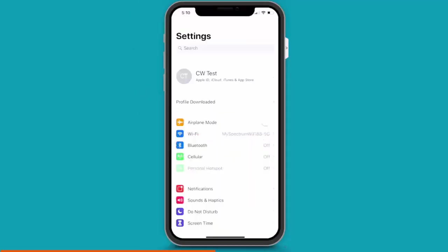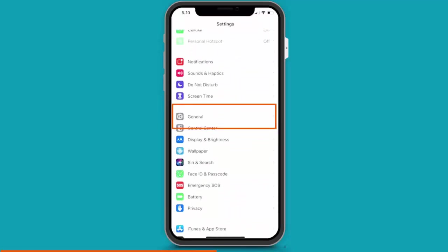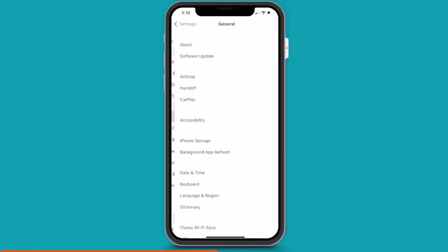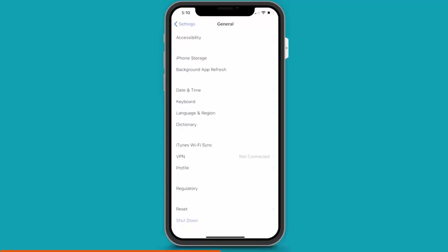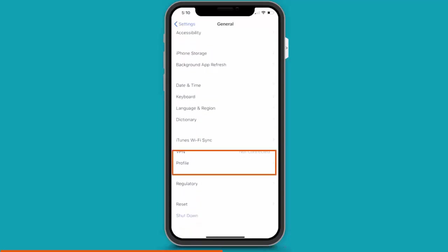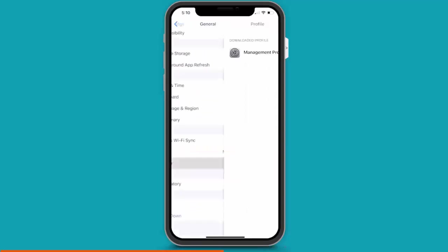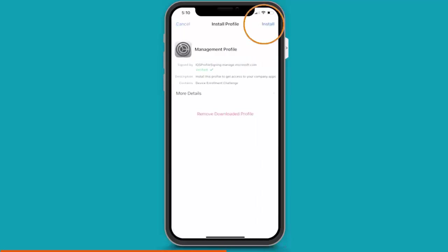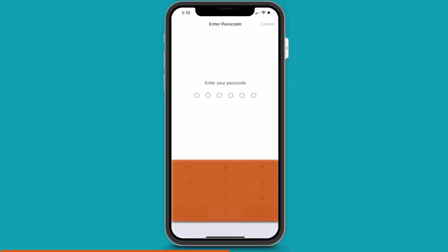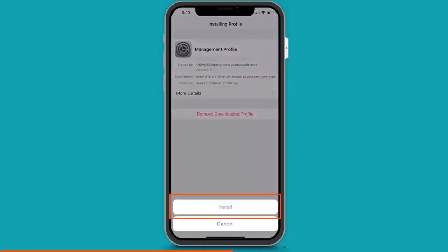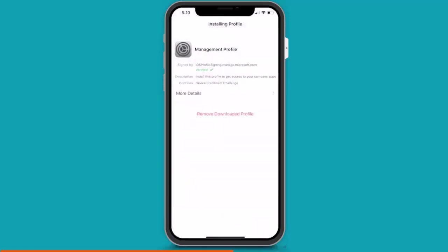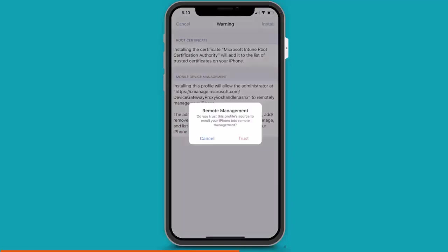And here is where we need to jump outside of Intune and go into the iPhone settings. So, from the home screen, I'm going to click on General. And then under General, I'm choosing Profile. And here I press on Management Profile. And click on Install. And here I'm entering my iPhone's password. And click on Install. And that brings up this warning screen. On the top right, I click on Install again. And then this pop-up box, I just click on Trust.